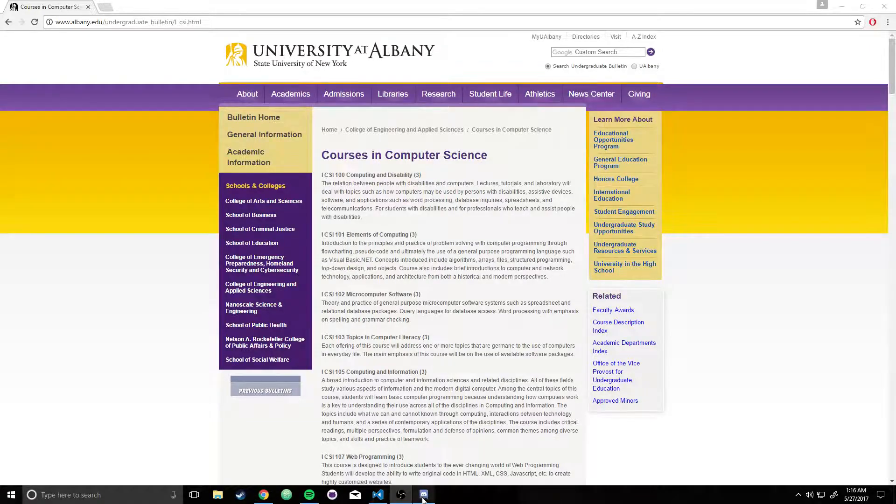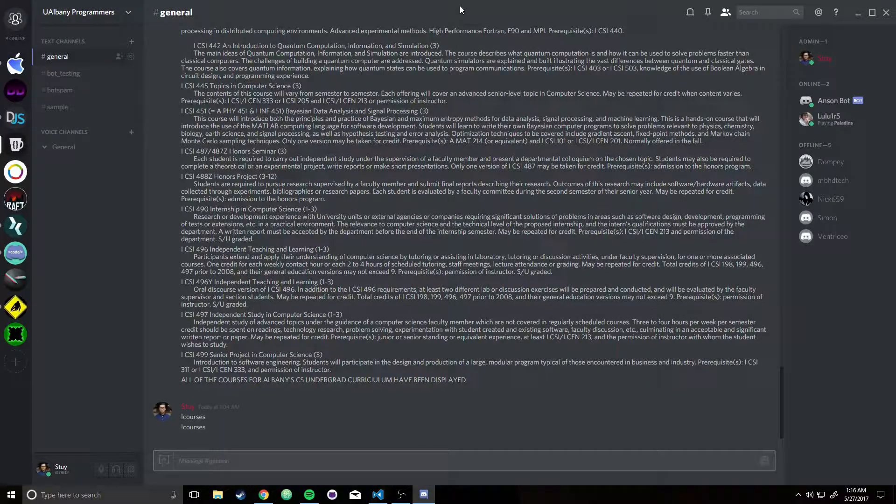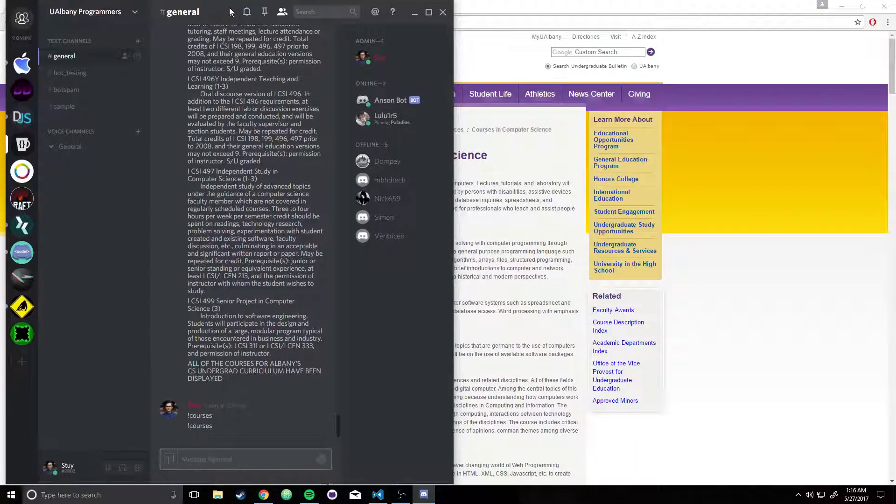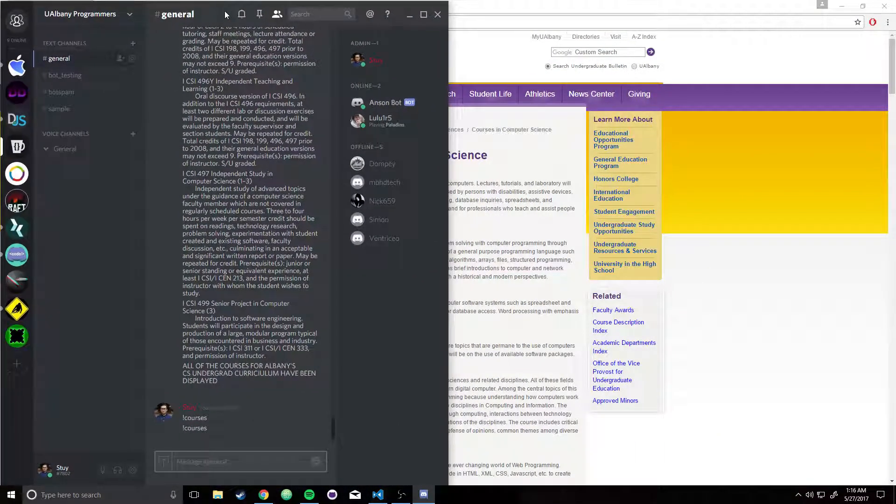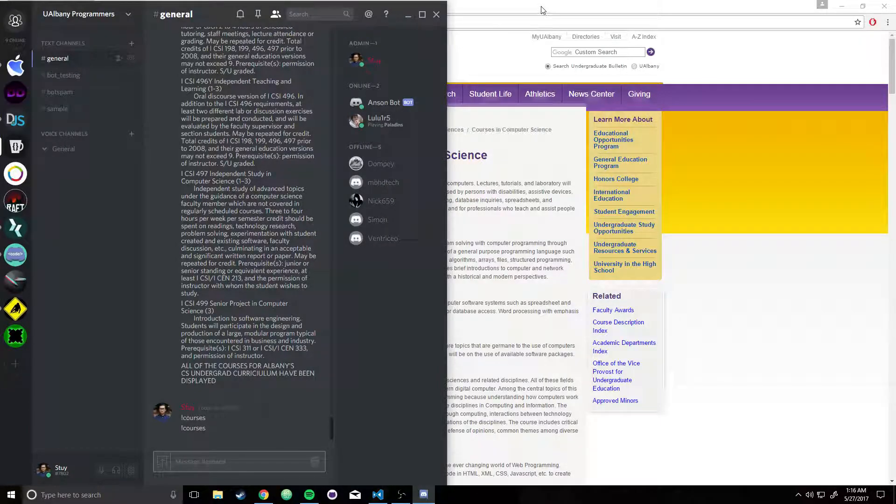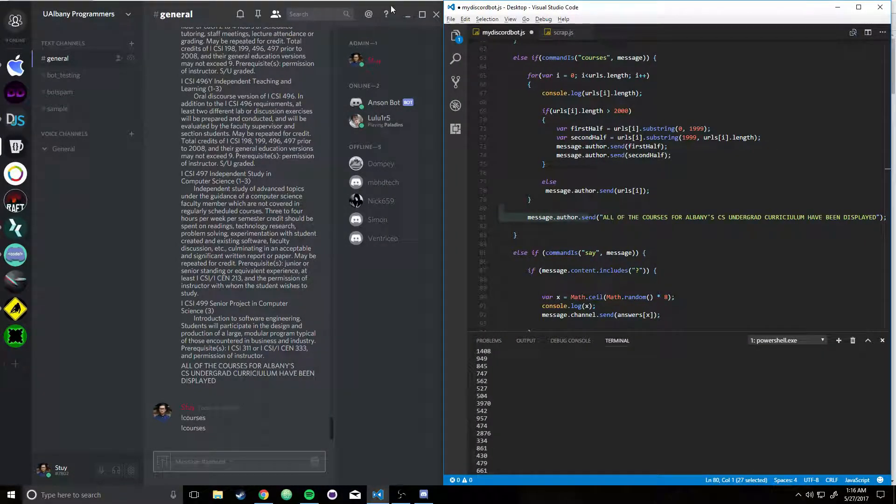Okay, so what I'm going to do is I'm going to show you guys what I've done so far. So this is my Discord chat, and I'll show you the Visual Studio Code.